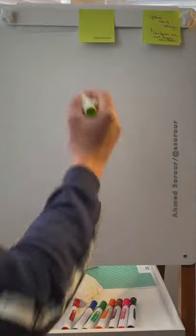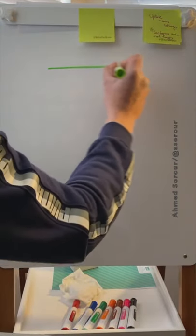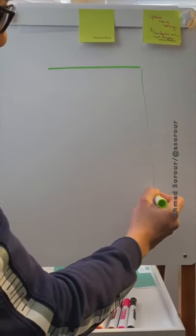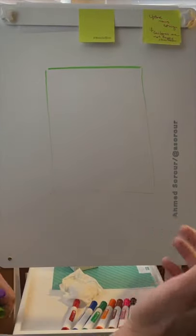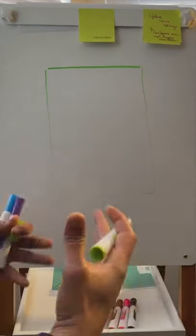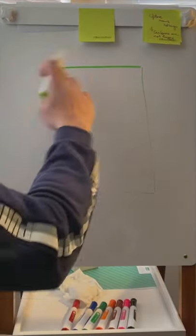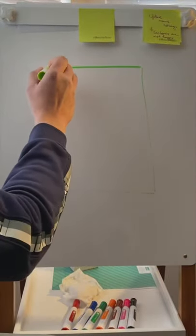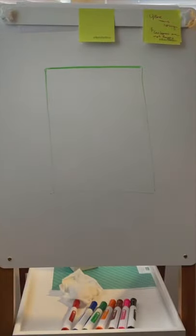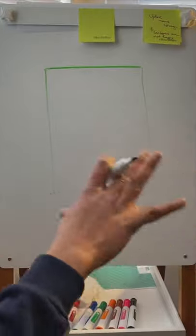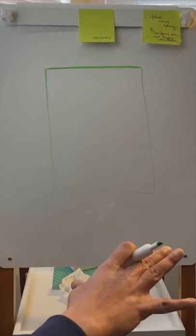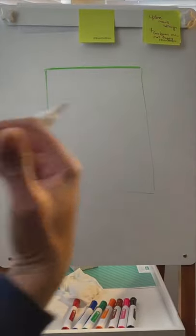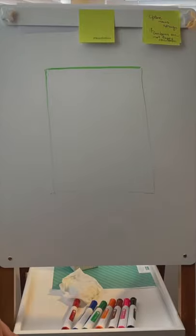We usually start by asking customers what they want from the system. One technique we use is what some call use case analysis - understanding who the actors in the system are. We identify them as primary actors and secondary actors. A primary actor initiates actions into the system, while a secondary actor is called by the system to do something.